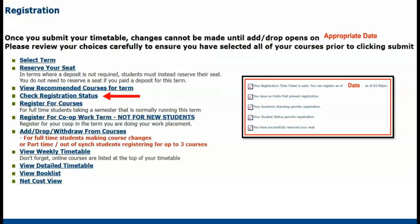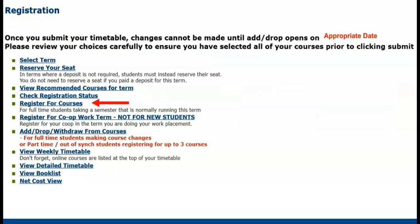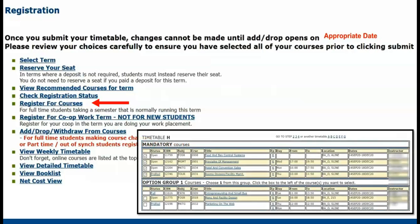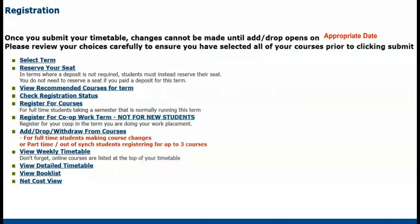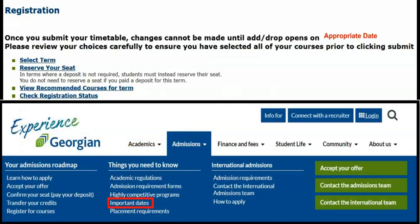Now that we know our registration status, we are ready to register for courses. During block registration, full-time students are able to select from available pre-built timetables. These timetables contain your mandatory courses for the respective term and help to avoid scheduling conflicts. As you move through the registration process, you'll be able to select option, communication, and general education courses if required for your program and semester. If your program has integrated co-op work terms, you'll need to register in Banner just as you would to register for courses. Simply select register for co-op work term and select a timetable. Be sure to check the Important Dates page on the Georgian College website to verify the first and last day to register for co-op.